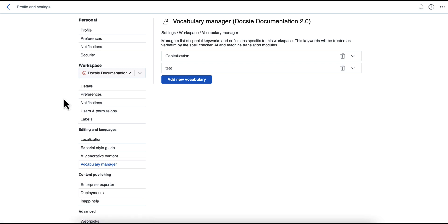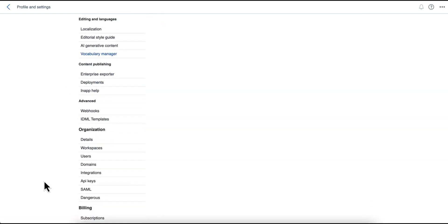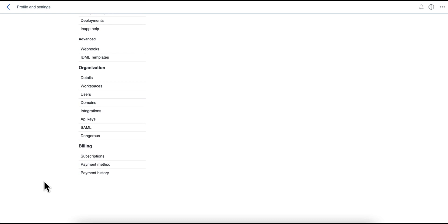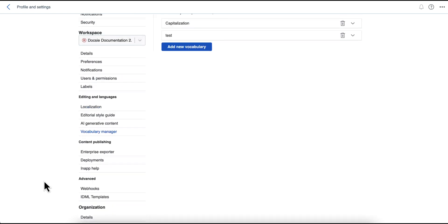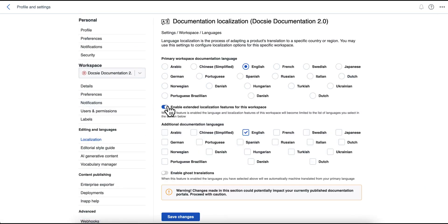Another concept to talk about in Doxy is, of course, localization. So localization can be used to basically generate multilingual knowledge portals. And Doxy has a feature called ghost translation, which will also automatically translate your content as it gets updated and published.